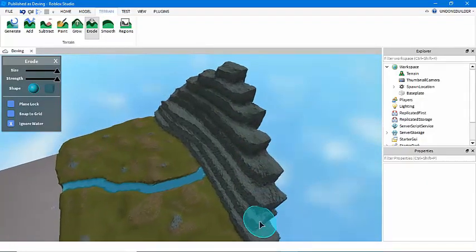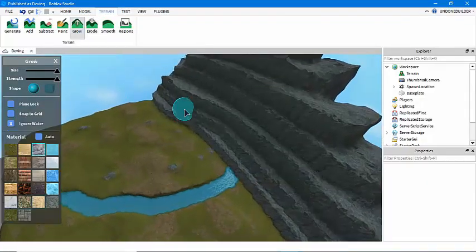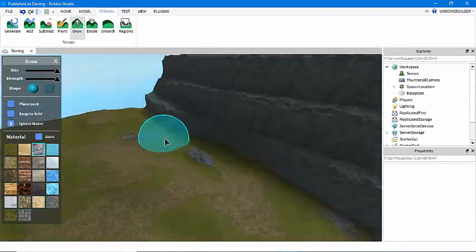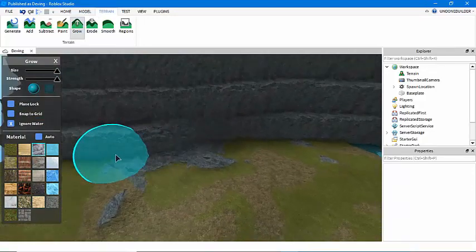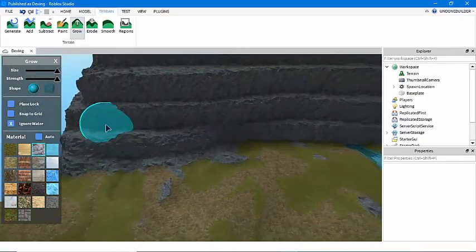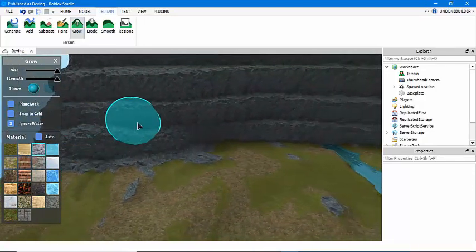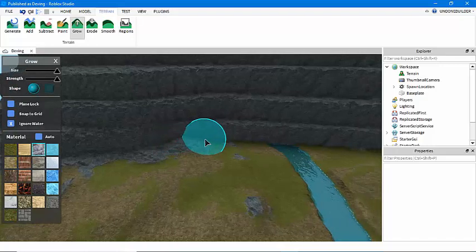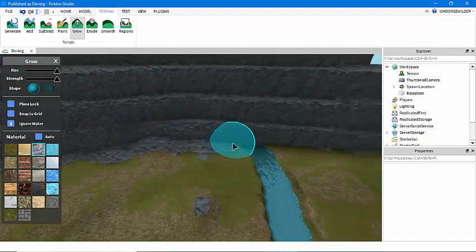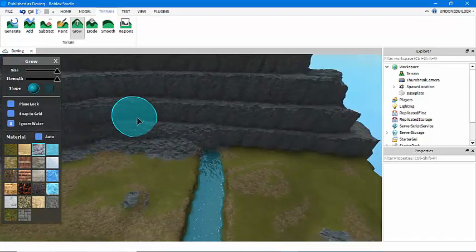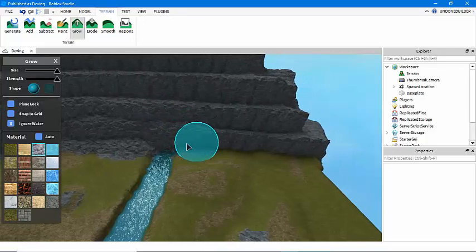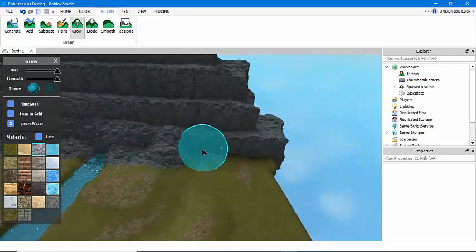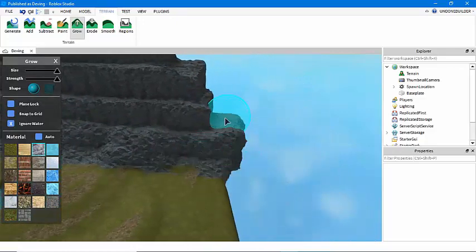But that will be the next step, the grow tool on the same material. And this takes just a little bit of time to grow out a nice mountain slope. You can leave cliffs if you like, but I personally don't like the look of cliffs.